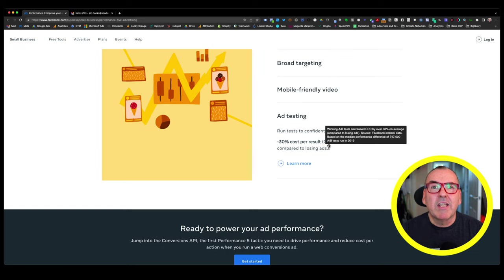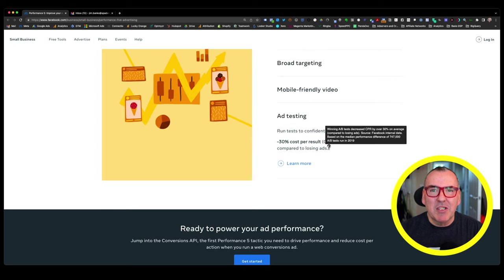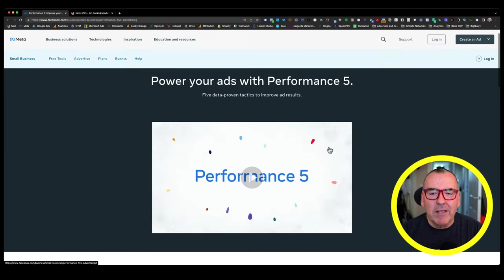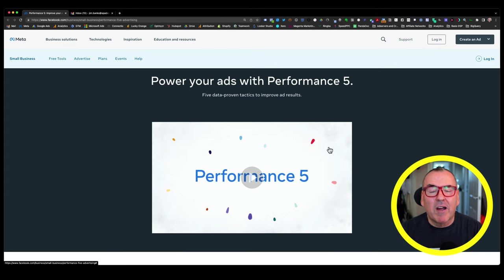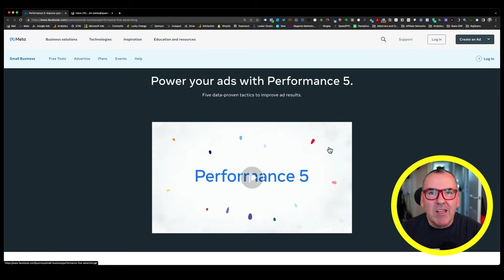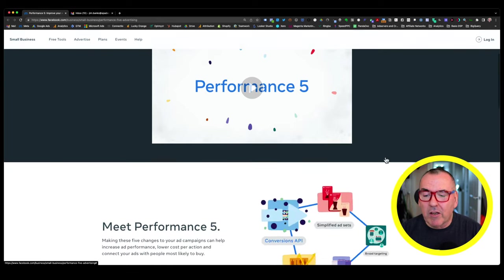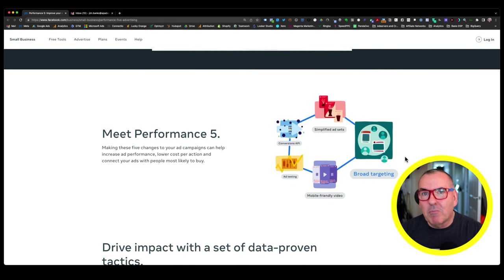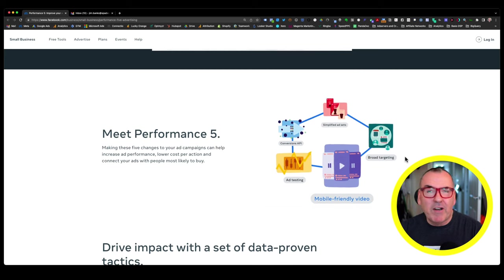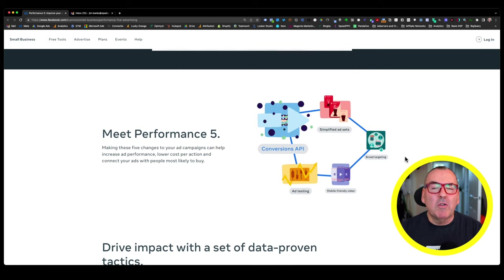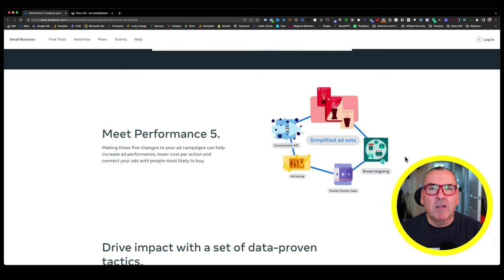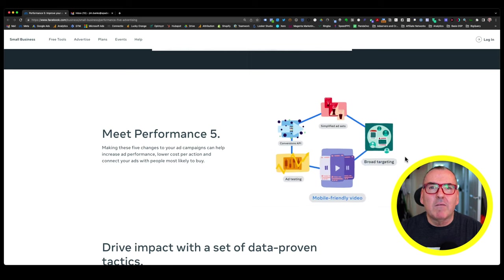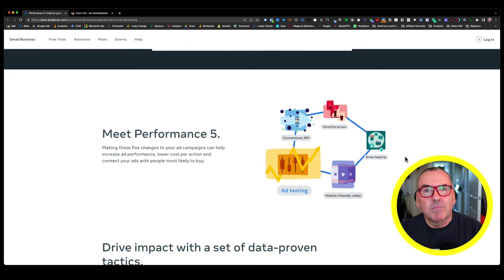Again, I'm not saying at all Power 5 is not a useful thing to do. What I'm saying is you just need to be a little bit careful about reading between the lines when it comes to what Performance 5 is. I keep calling it Power 5. I'll probably call it Power 5 forever. But what Performance 5 is and what benefits it can bring to you. So by all means, Conversion API, definitely. Simplified Assets, definitely. Broad Targeting, definitely. Mobile Friendly Video, Ad Testing, definitely. But don't just take the numbers that Facebook give you at face value. Read between them and formulate your own decisions based upon your own data.